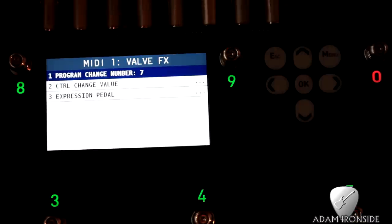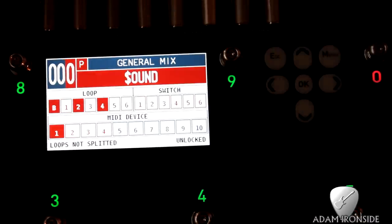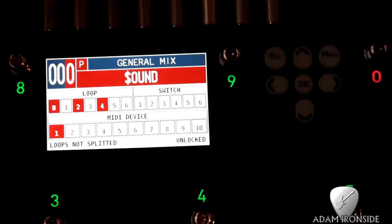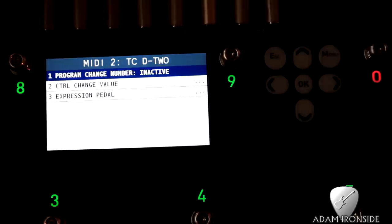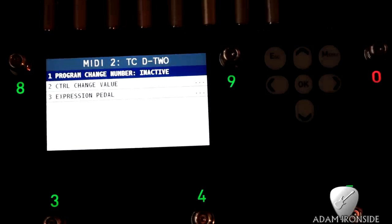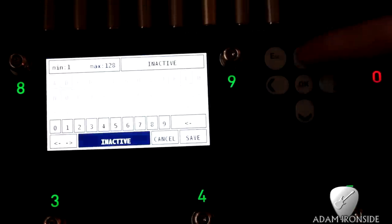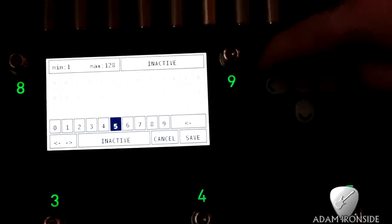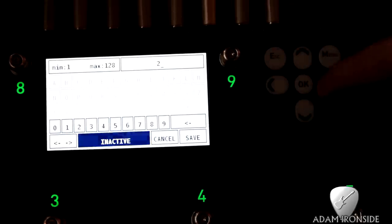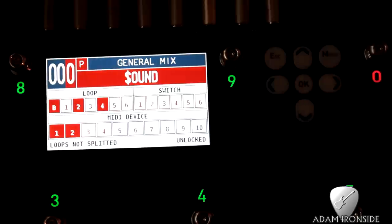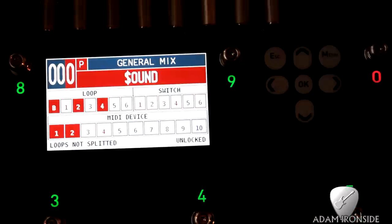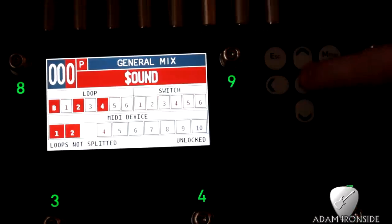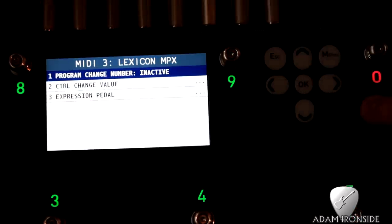So that sends that to channel seven. Number two is the TC Electronic D2. I want to put that on program number two, because I know that program number two on the D2 I've got set up like a 2290 style kind of fading digital delay. Number three, this is the Lexicon MPX, which I've actually taken out of the rack, so I can get rid of that at the moment, so we're not running that.